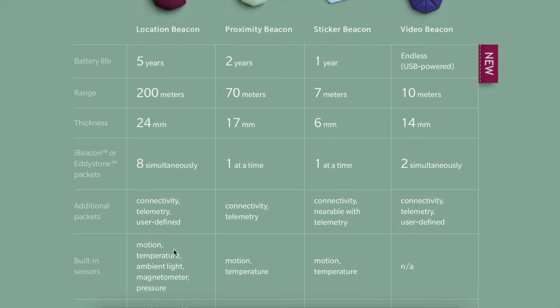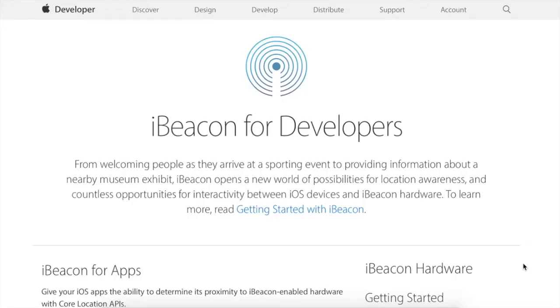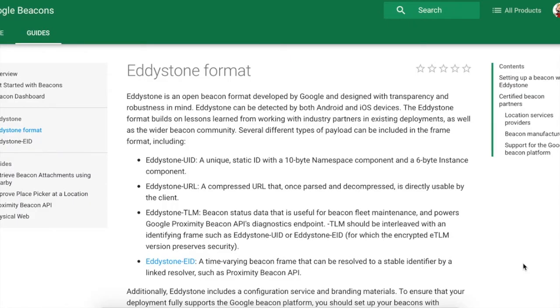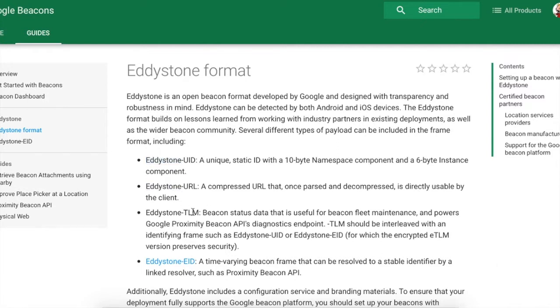Eddystone was announced by Google in July 2015. It is cross-platform, supporting both iOS and Android, and we can see that there are various packet formats. We can either broadcast a unique ID, broadcast a URL, or send telemetric data like sensor data.